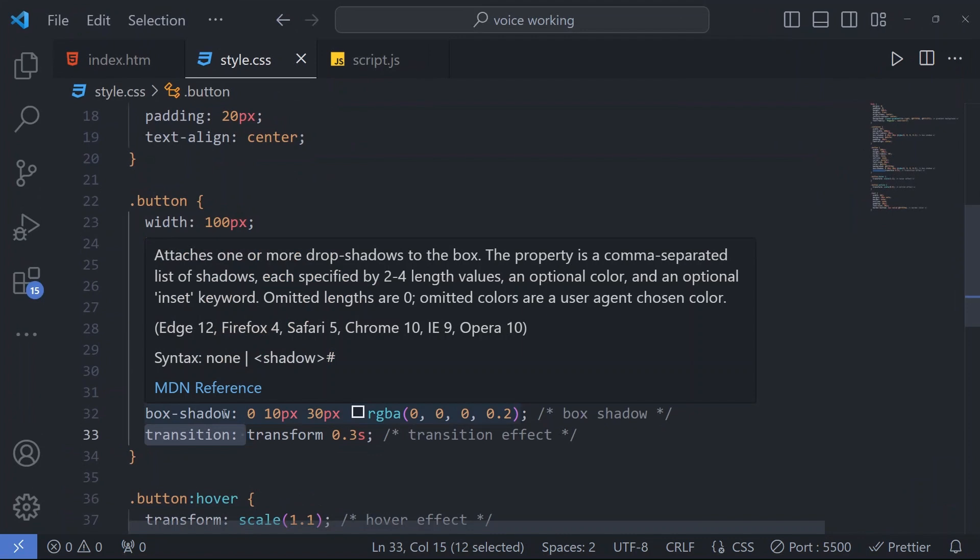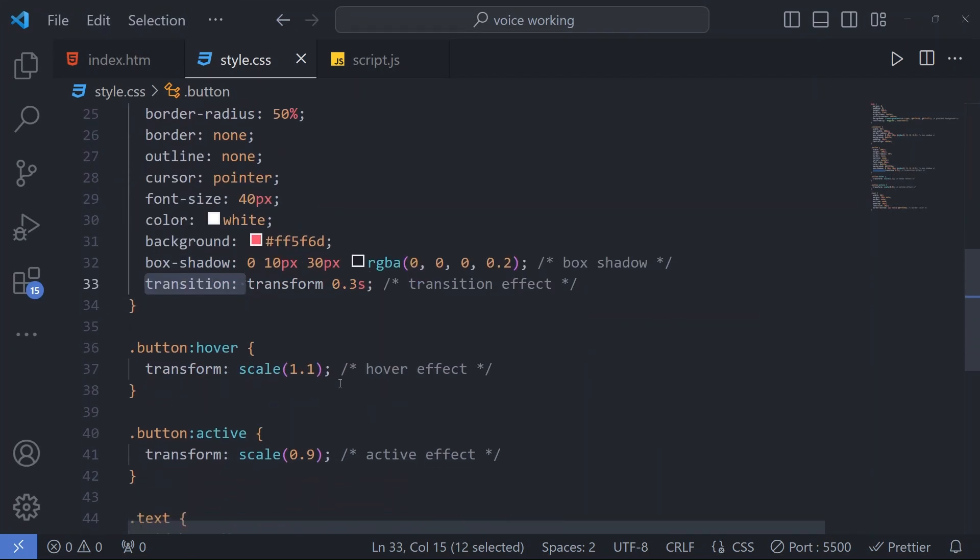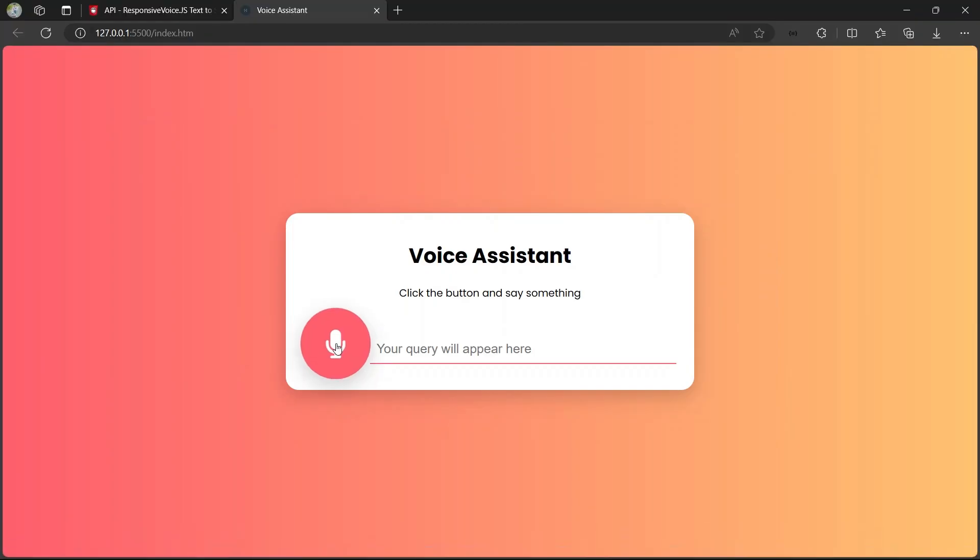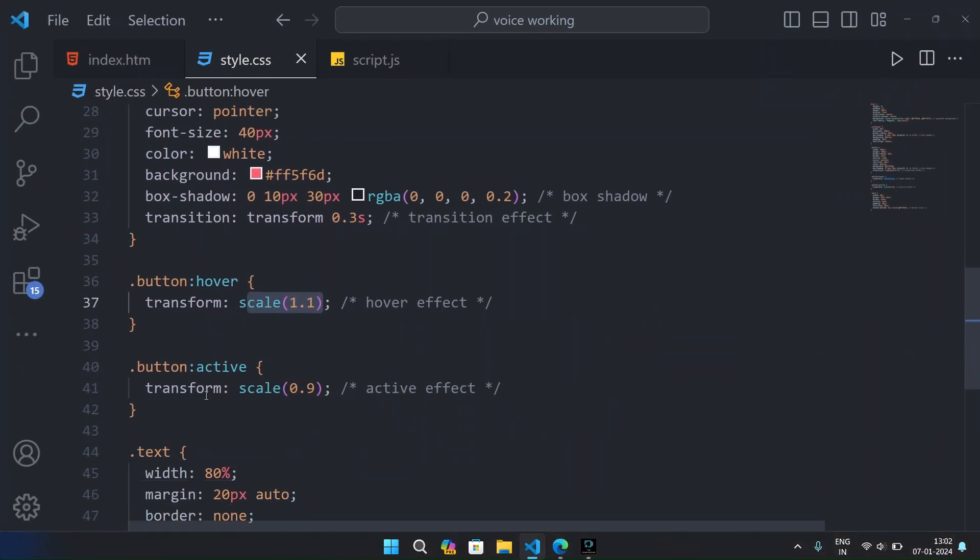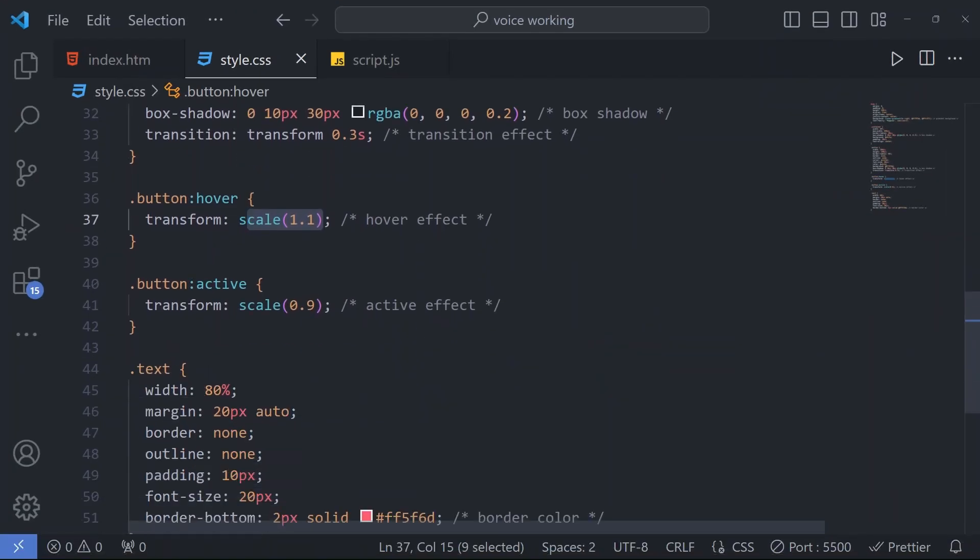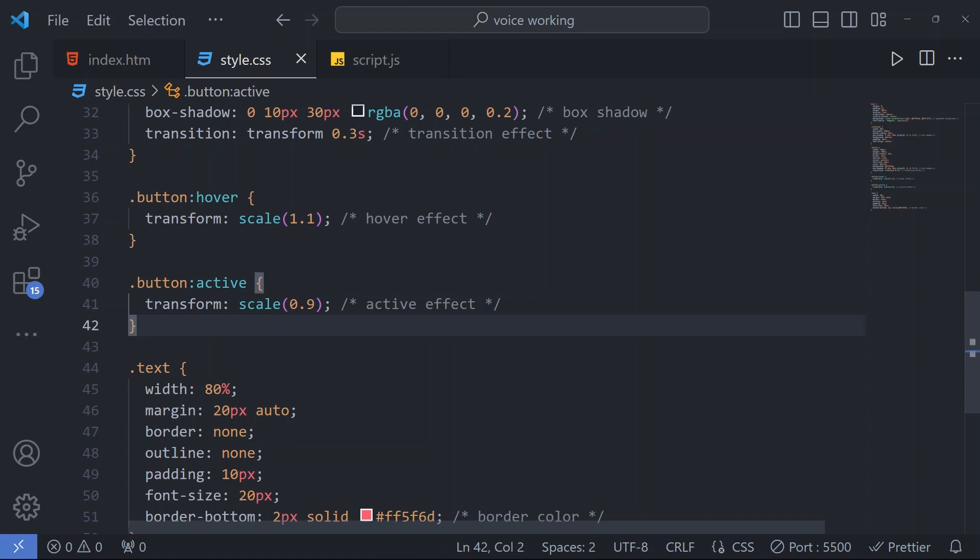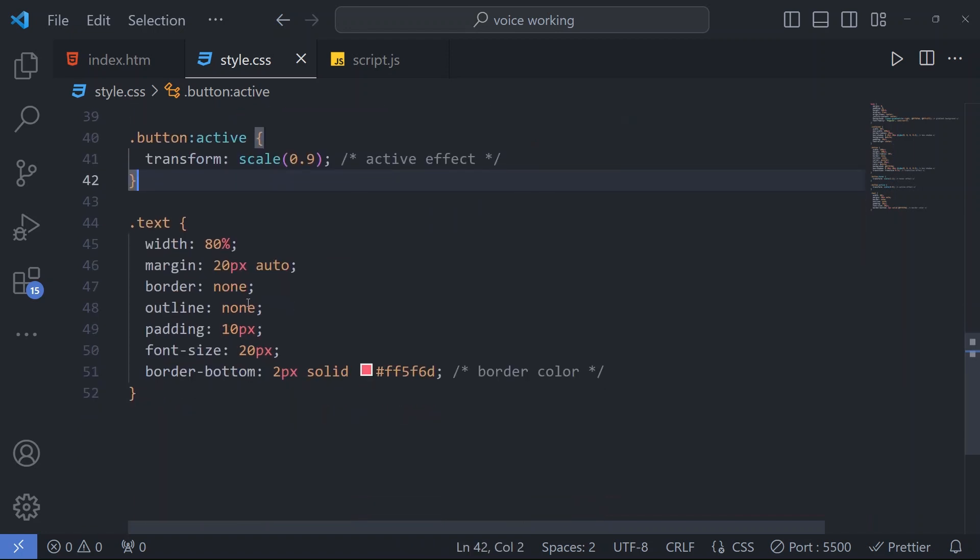Now for the hovering we have a scale 1.1 to our button. So when you hover, see our button gets a scale to 1.1. And when our button is active, means our mic is listening to our speech, that time our scale is 0.9.